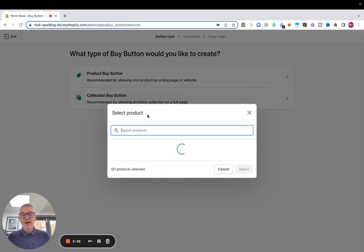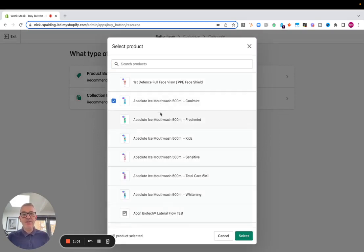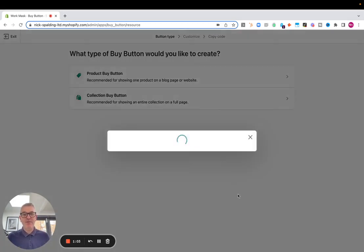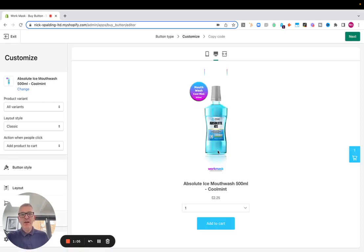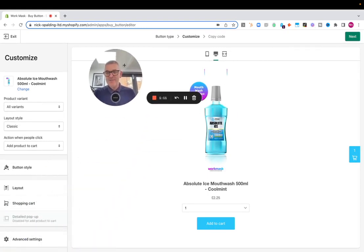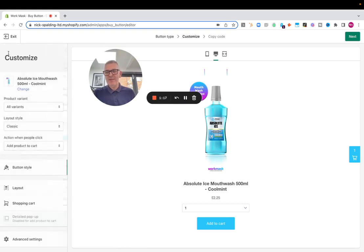For now, I'm going to search for a product and I'm going to choose this mouthwash here. Now, what I get here is an option to basically choose my button style, and I might not like that color. I'm going to leave all that as is for now.